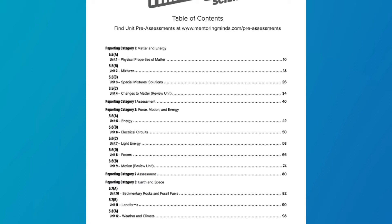For additional practice or remediation, ThinkUp Science level five and eight provide review units for supporting standards for previous grade levels. This comprehensive solution ensures students are prepared for all content eligible for assessment, whether it is in the current grade level or not.